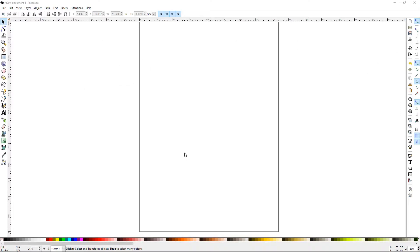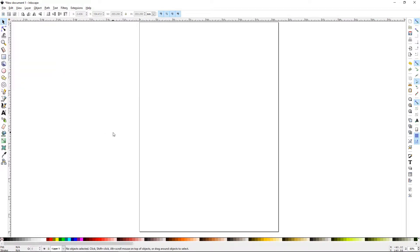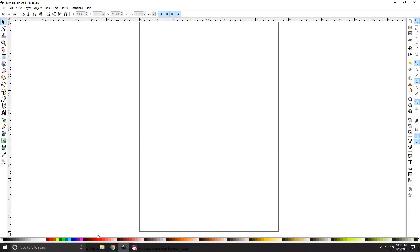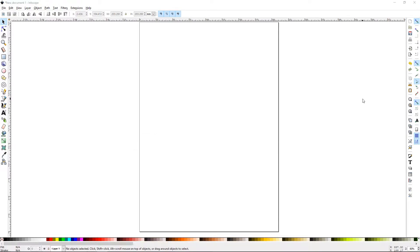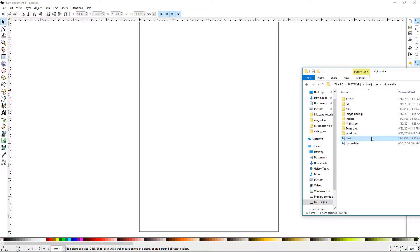To trace a bitmap you'll first need to import one into Inkscape. You have a couple different ways to do that. You can go up to File and Import, you can simply copy and paste by right clicking and pasting it in, or you can drag it over out of a file.